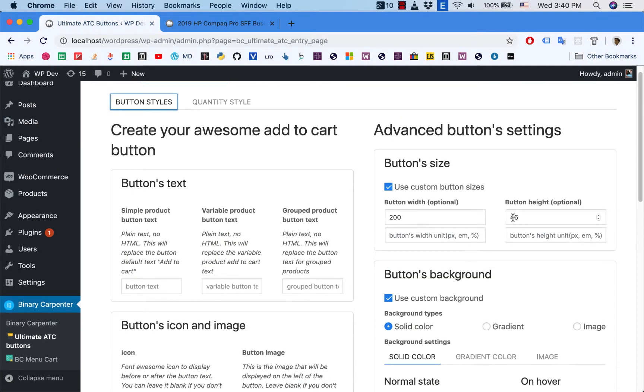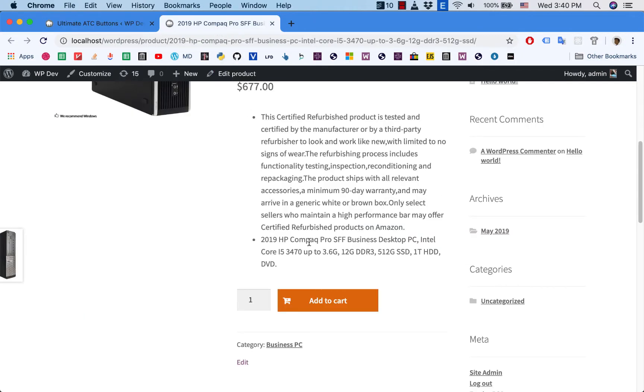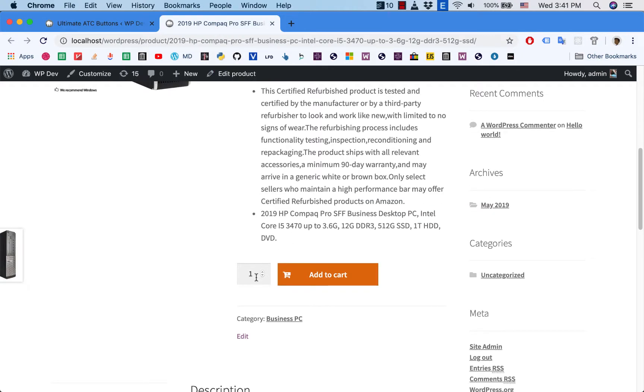And since normally they will display on the same line, I want to have this box to have the same height as this button.